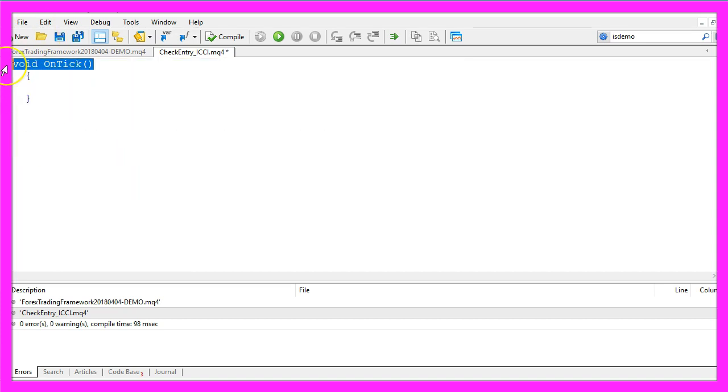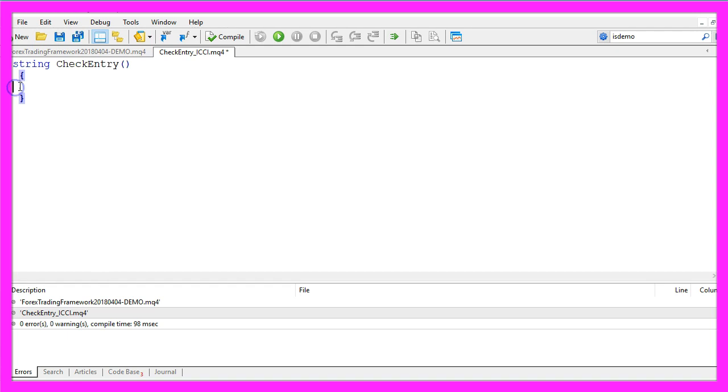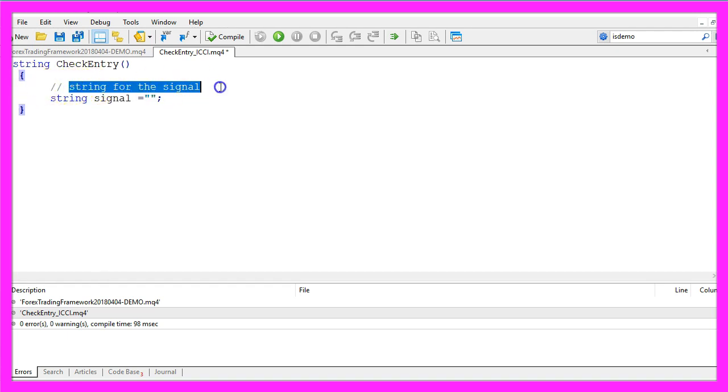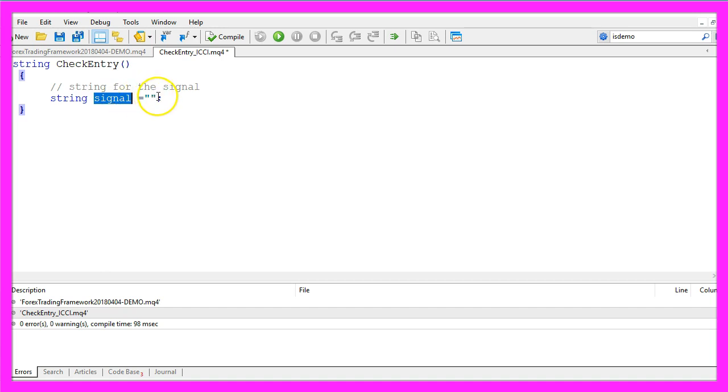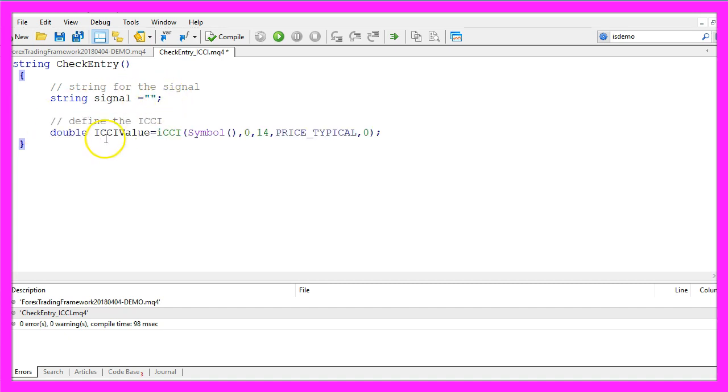Now you can delete everything above the OnTick function and the two comment lines here. We don't need a void OnTick function but we will make it a string function called CheckEntry. Within that function we are going to create a string for the signal that will have the name signal but no value so far because we are going to calculate that now.